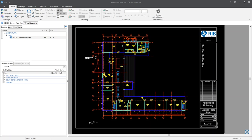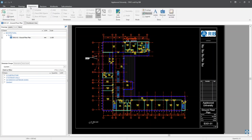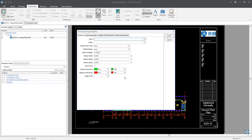So how do we create a dimension group? Step one, we need to select our dimensions ribbon tab. Click on the Add button to add a dimension group. Here we have our dimension group properties window and from here we can create our dimension group. First, we give our dimension group a name. In this example, I'm going to give it a name of interior doors.